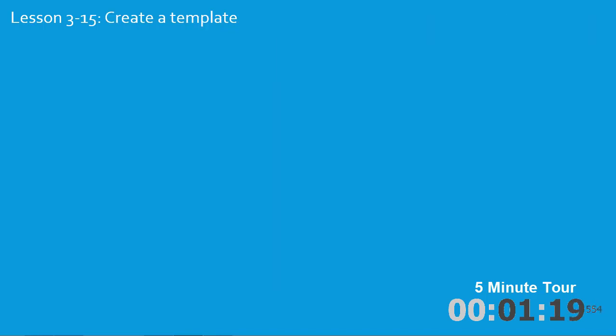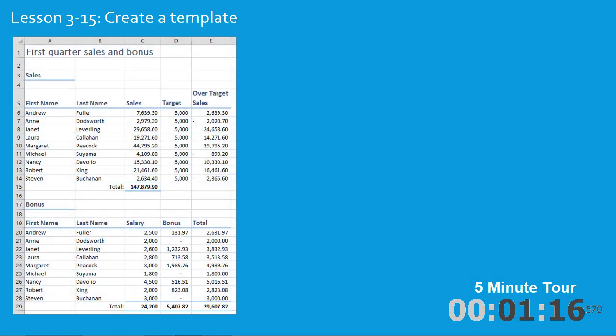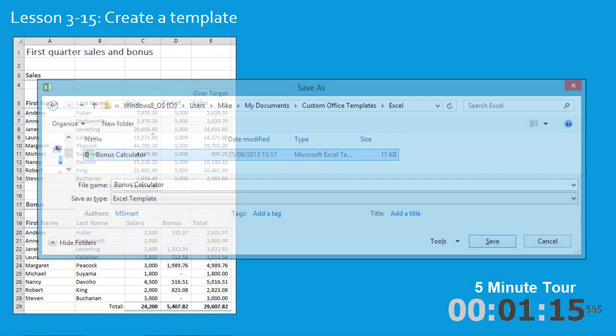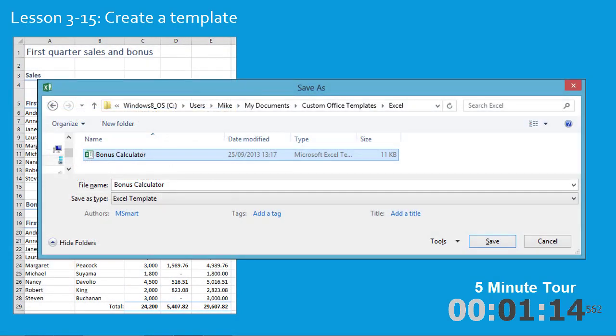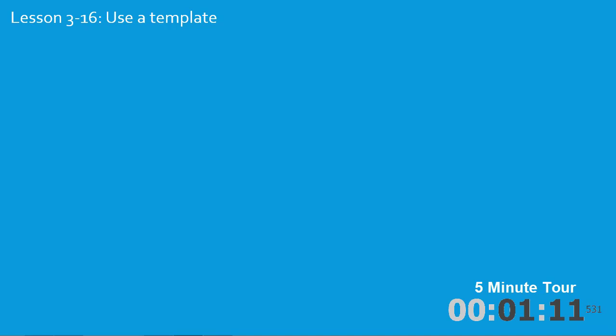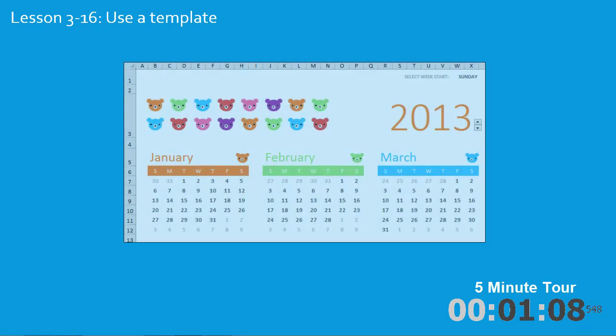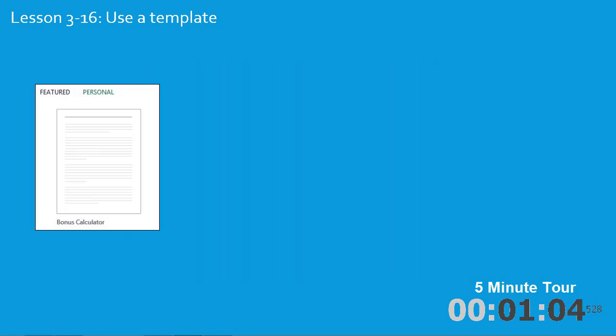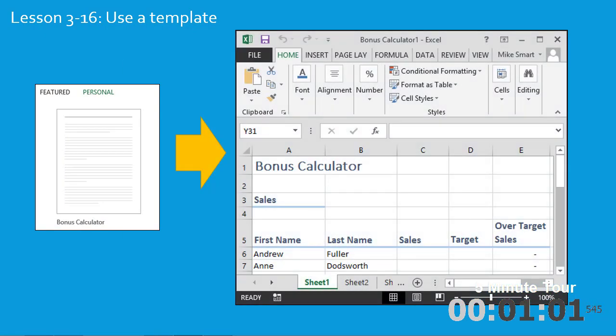In the fifteenth lesson you'll create a template from this worksheet and then save it as a template. In the sixteenth lesson you'll use a template, first of all one of Microsoft's examples, and then you'll create a workbook from the template that you saved in lesson fifteen.